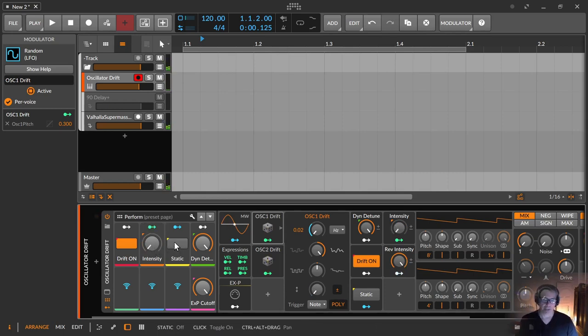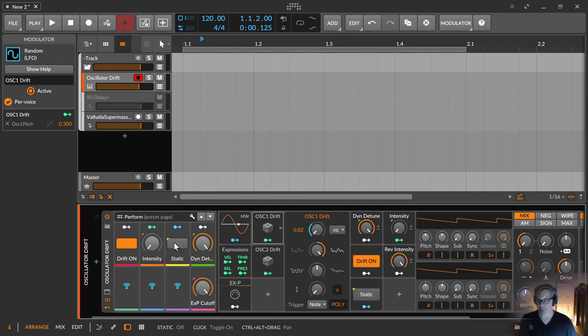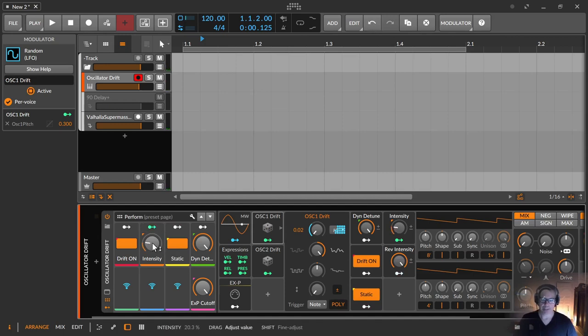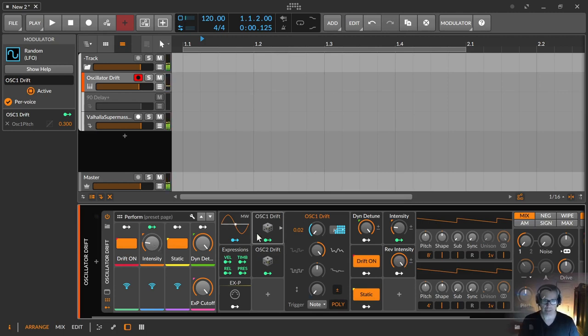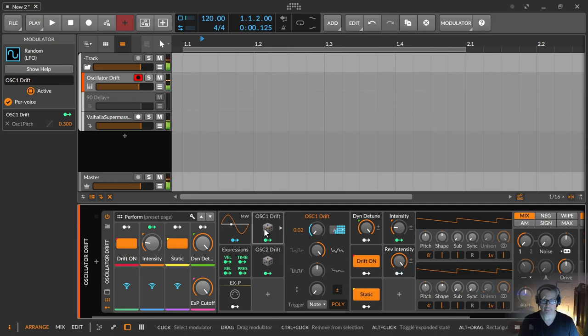And this static button just ensures that the drifting doesn't go on while you're playing. So if you hold a note, there's just an initial note trigger oscillator drift and you can see it over here, they are not moving.